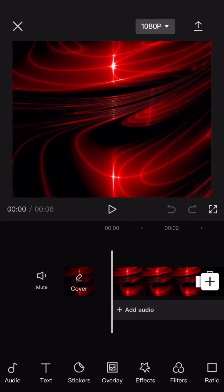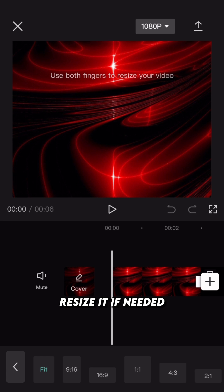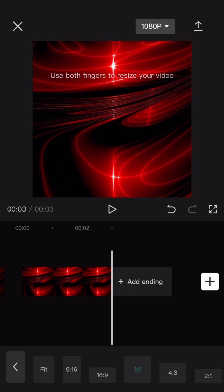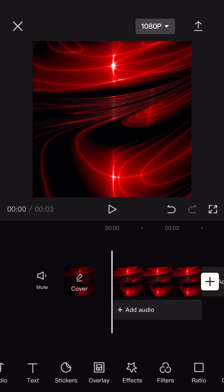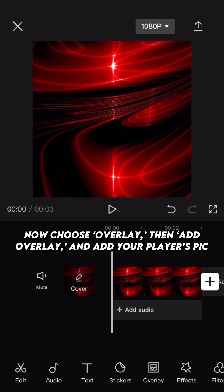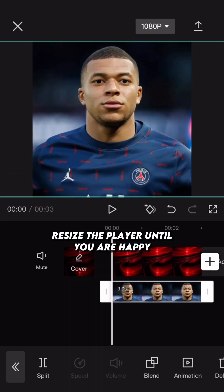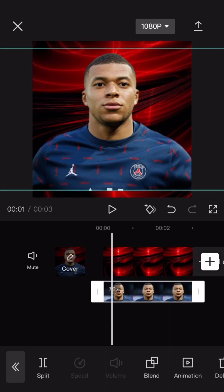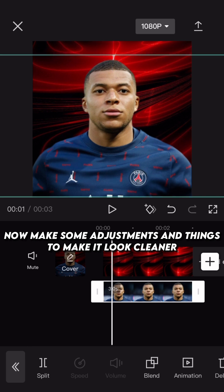Go to CapKit and make a new project with the format 1:1. Resize it if needed. Now choose Overlay, then Add Overlay and add your player's pic. Resize the player until you are happy. Now go to Cutout on the player and choose Remove Background. Make some adjustments to make it look cleaner.